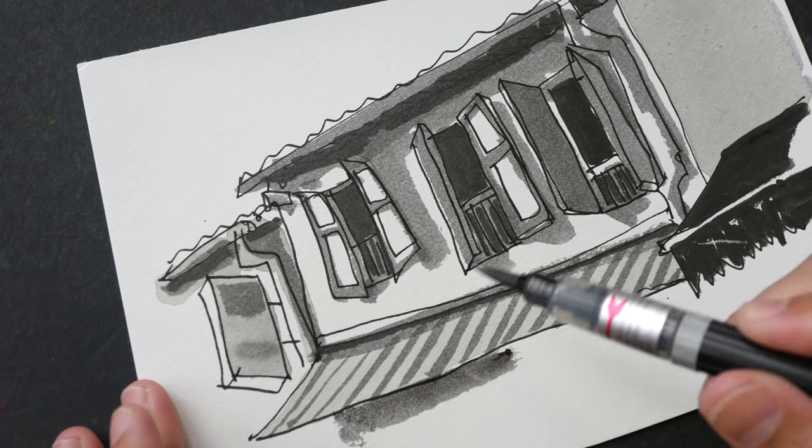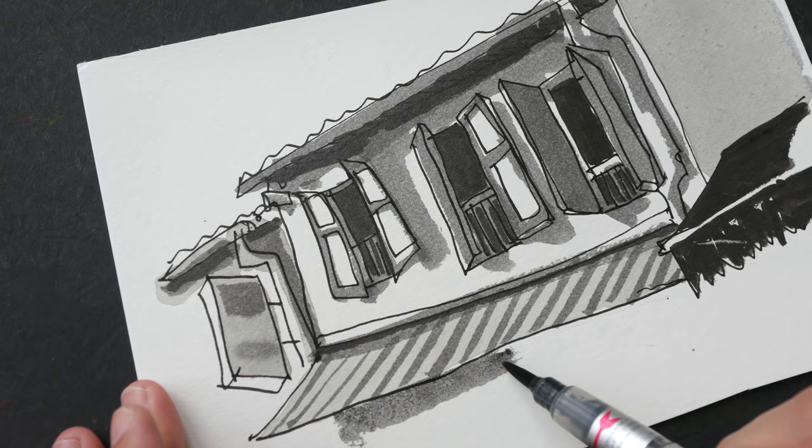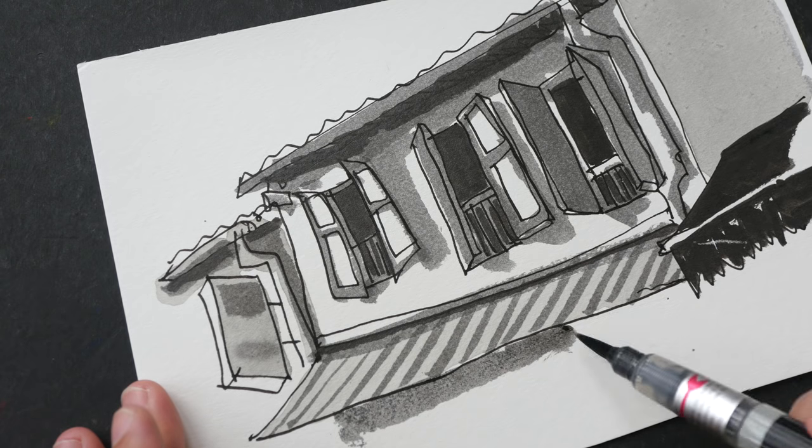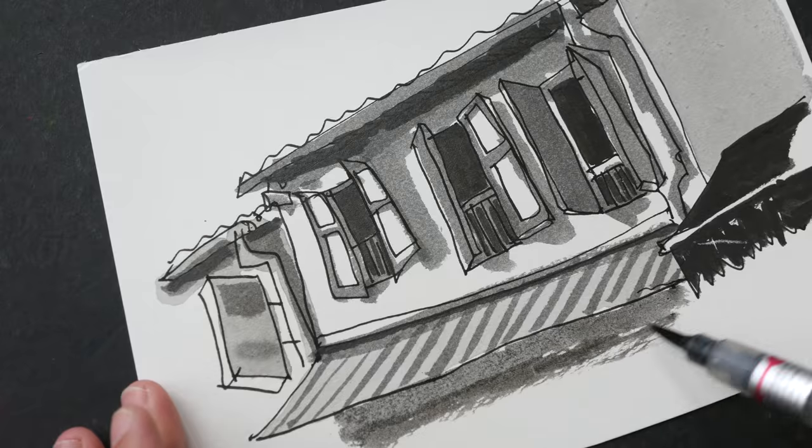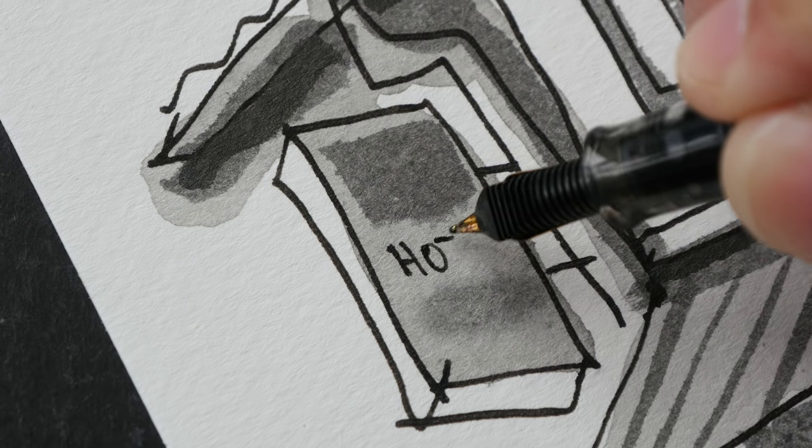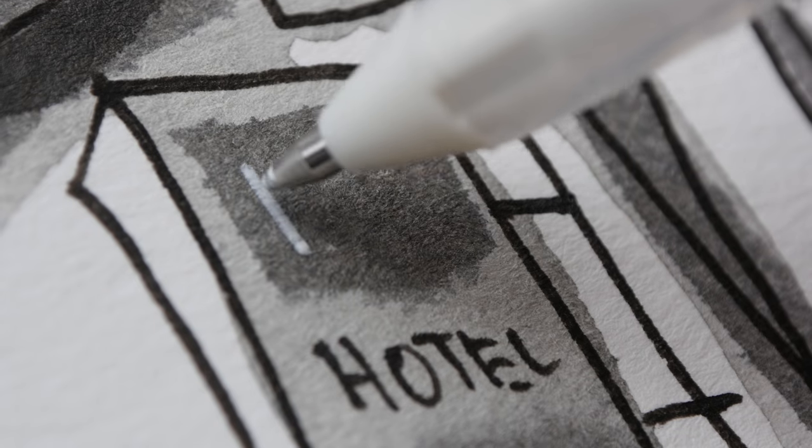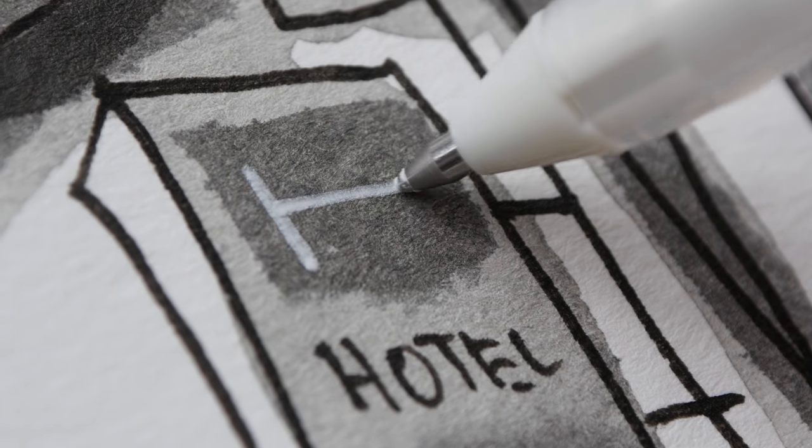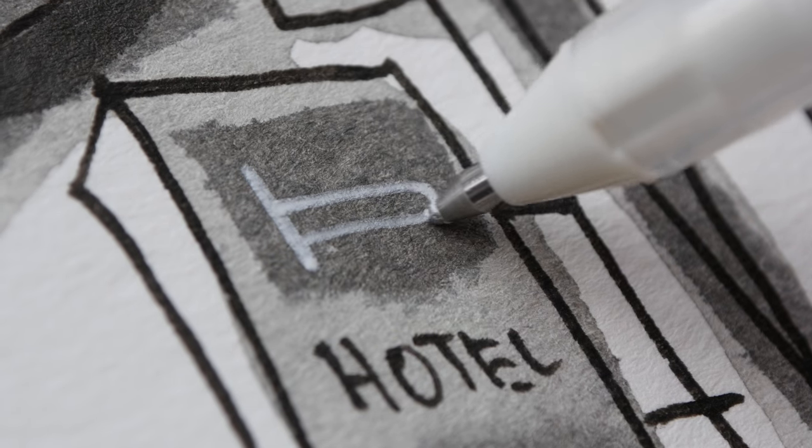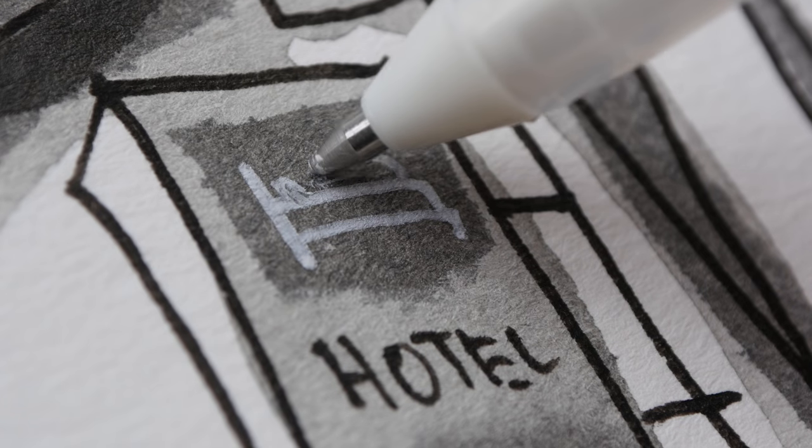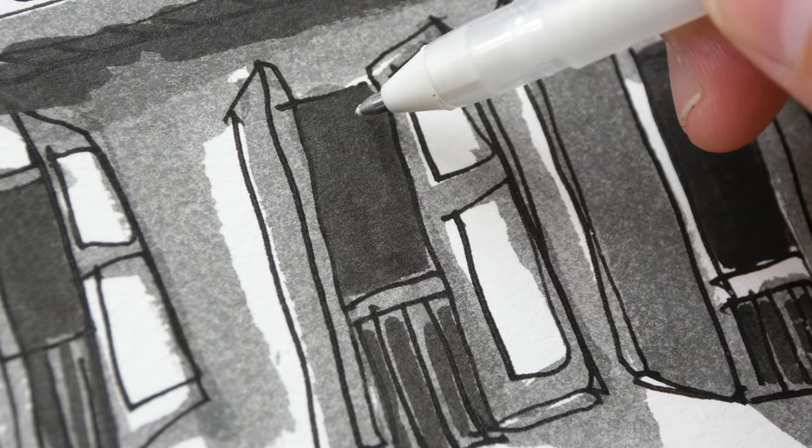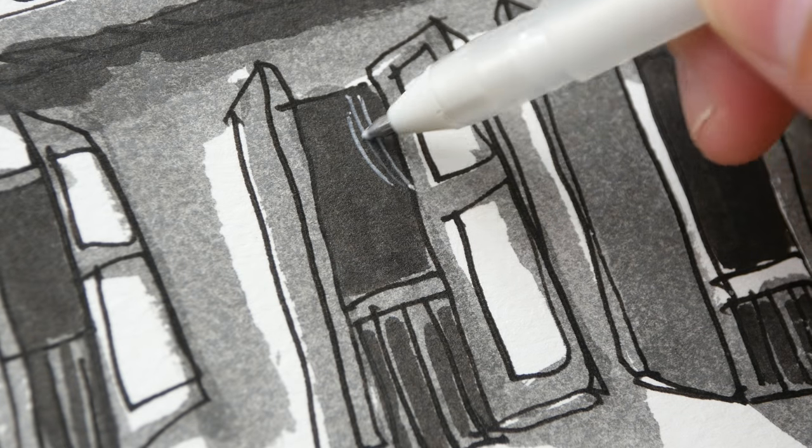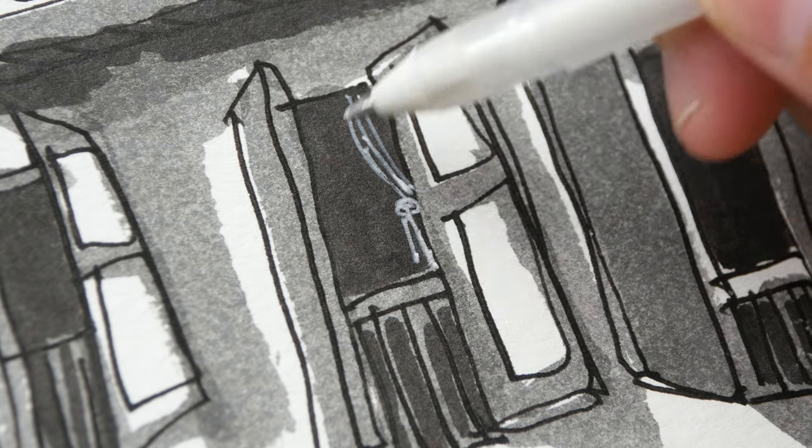If you run out of ink you can squeeze it, or if you really run out of ink you can refill your brush pen. Let's add some details. I can add some details here as well with my white gel pen.